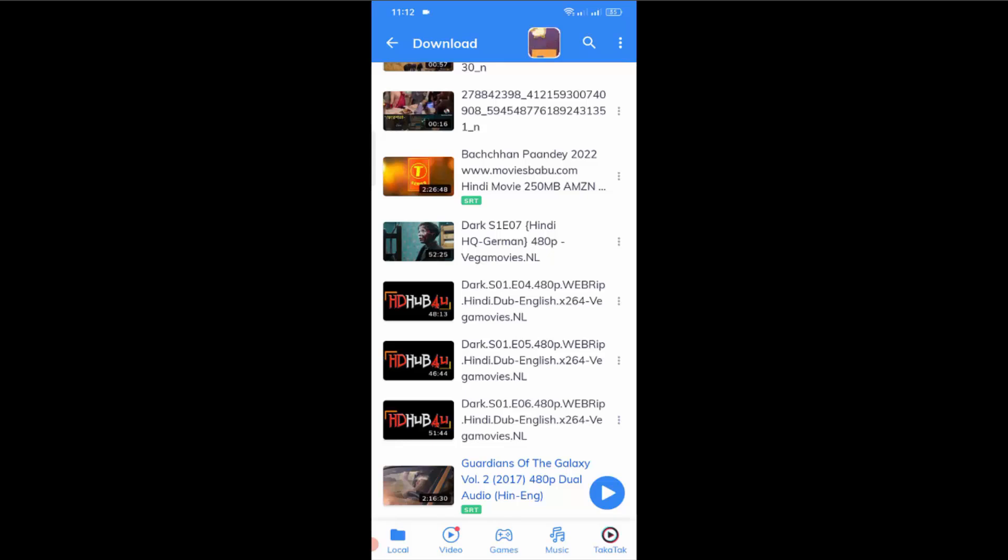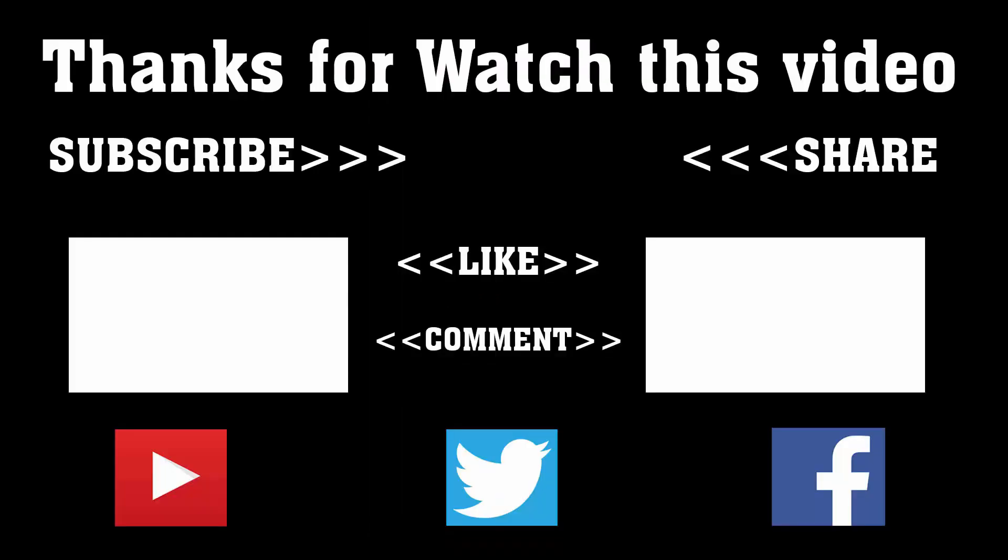If you want to get more videos like this, don't forget to subscribe, like, comment, and share. Thanks a lot for watching. Subscribe to our channel and press the bell icon. Never miss an update from Tech Hunter.